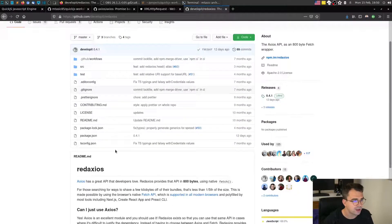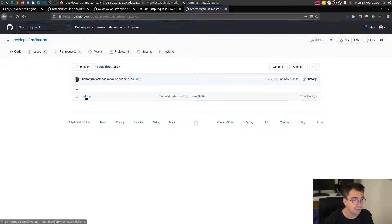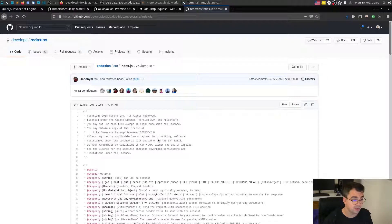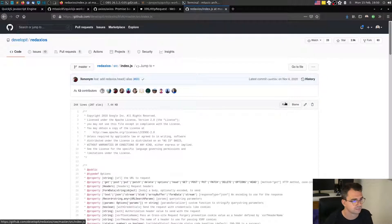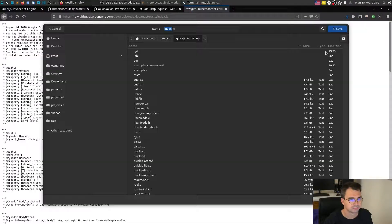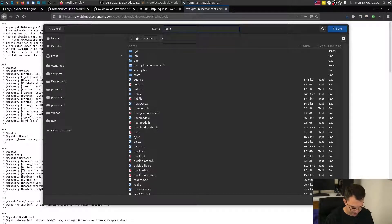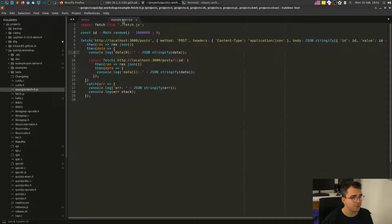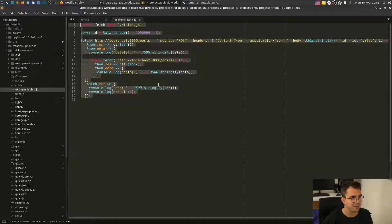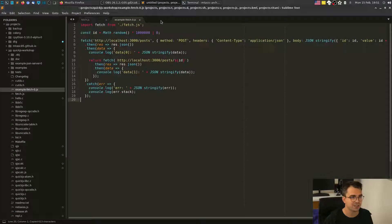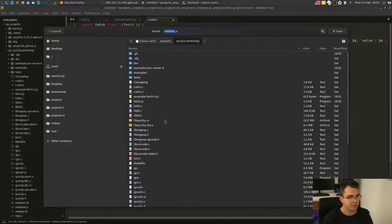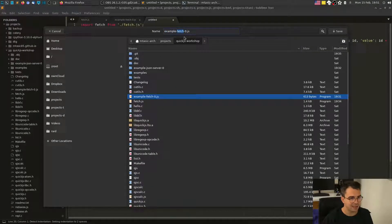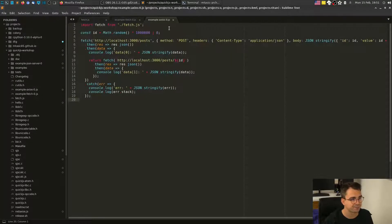Anyway, the whole library is implemented in one file and it's well documented, which is awesome. Okay. We'll name it red-axios. And basically what we're going to do, we're going to recreate this example, the example fetch zero, and it will be called example Axios zero JS.